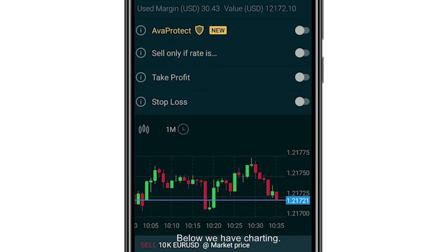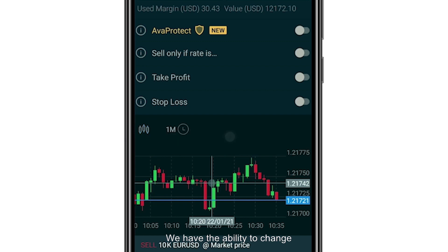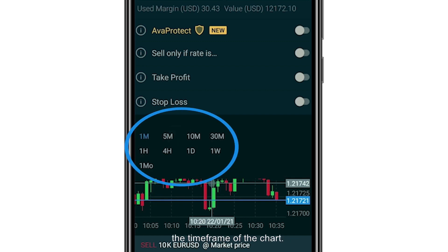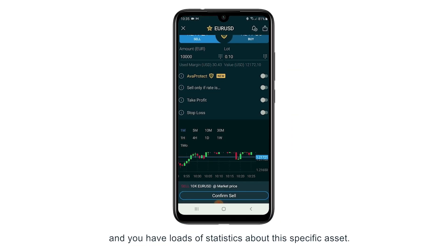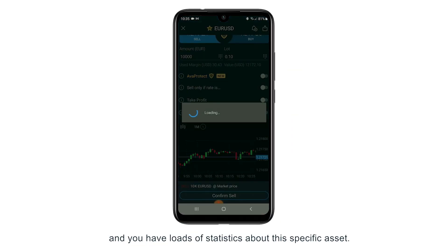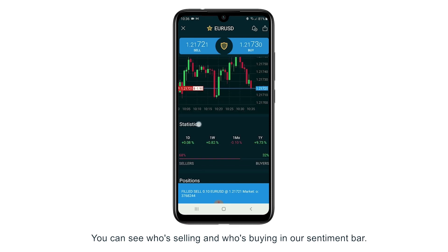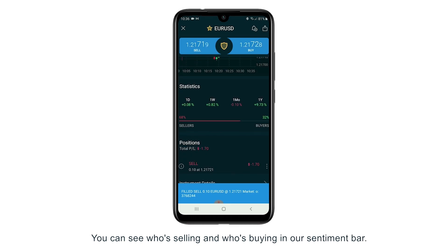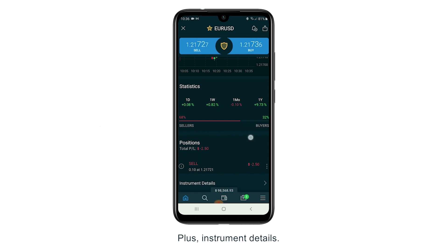Below we have charting, and from here we have the ability to change the chart type and the time frame of the chart. You can see the market is currently open and there are loads of statistics about this specific asset. You can see who's selling and who's buying in our sentiment bar, and all of your open positions plus instrument details.